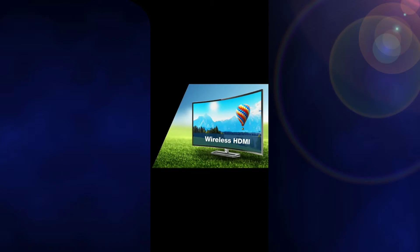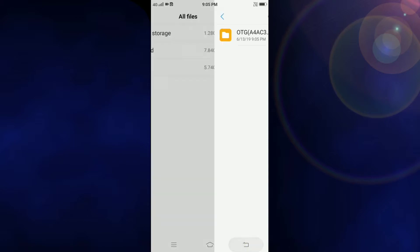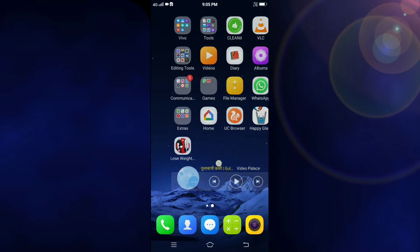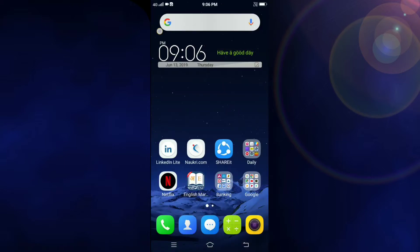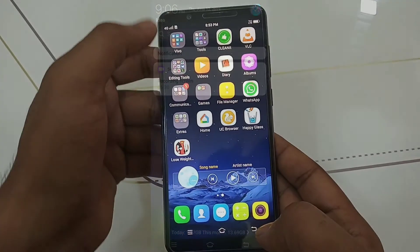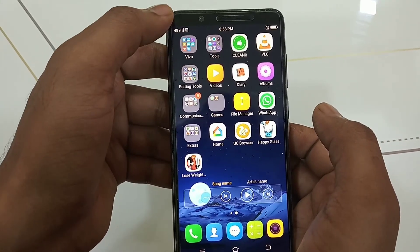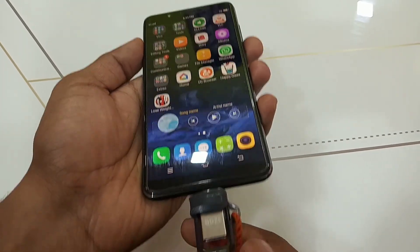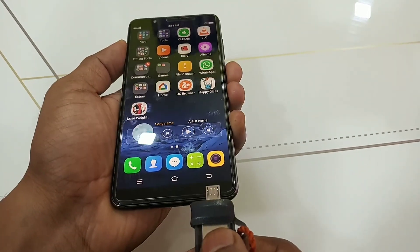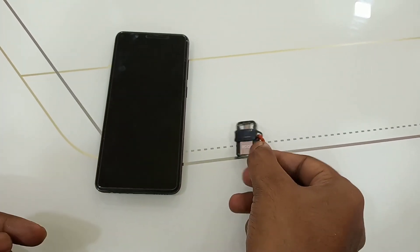After using the pen drive, you can safely eject it from your notification panel. It will show that the uninstallation is successful. To eject, click on uninstall in the notification panel and it will show a message that it has been successfully removed. After that, detach your pen drive from the mobile. Thanks for watching the video — keep supporting and do subscribe.